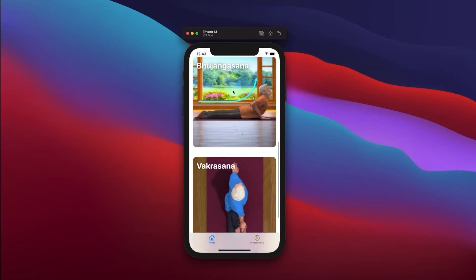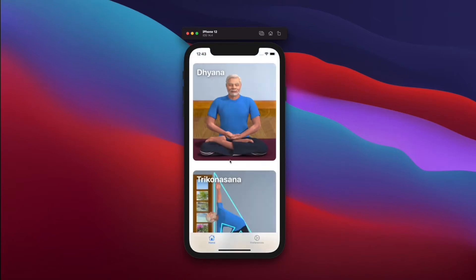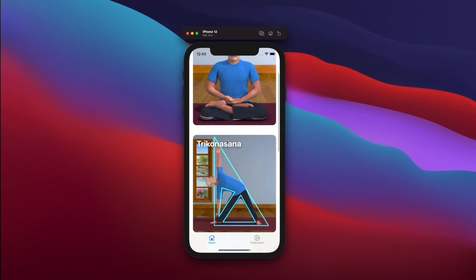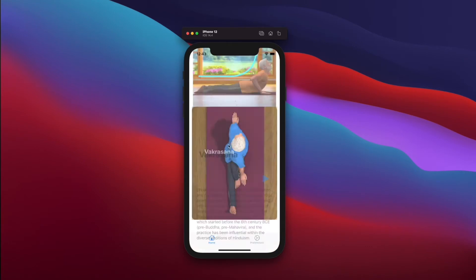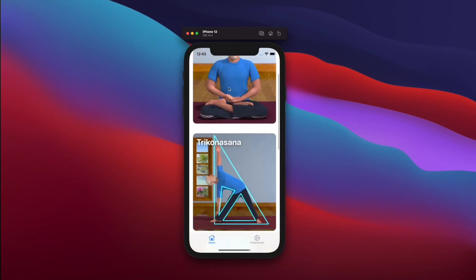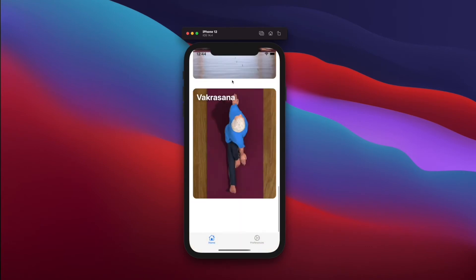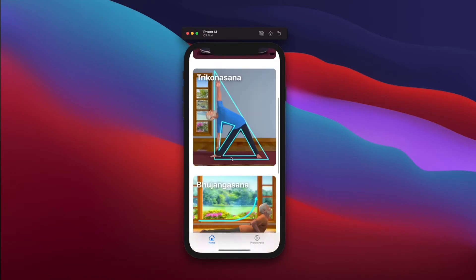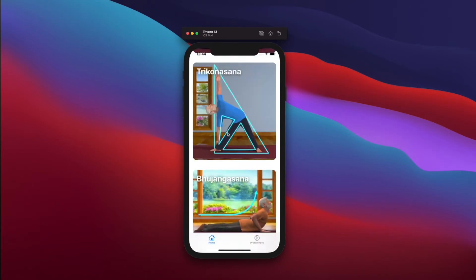Hi guys, so in this video I wanted to do a voiceover for my previous video, as many of you have requested. You guys must have seen the Today section in the App Store and the nice animations it has, so I wanted to replicate the same for this app.